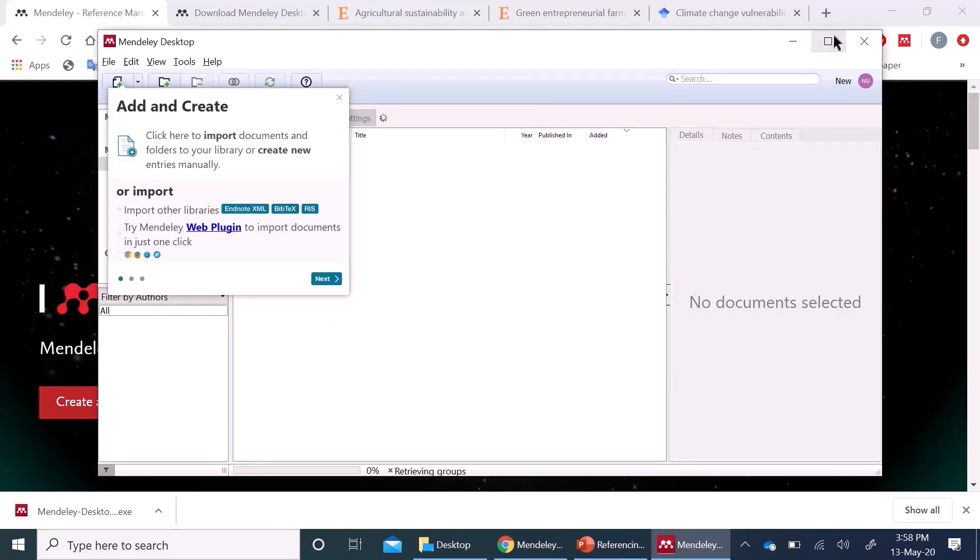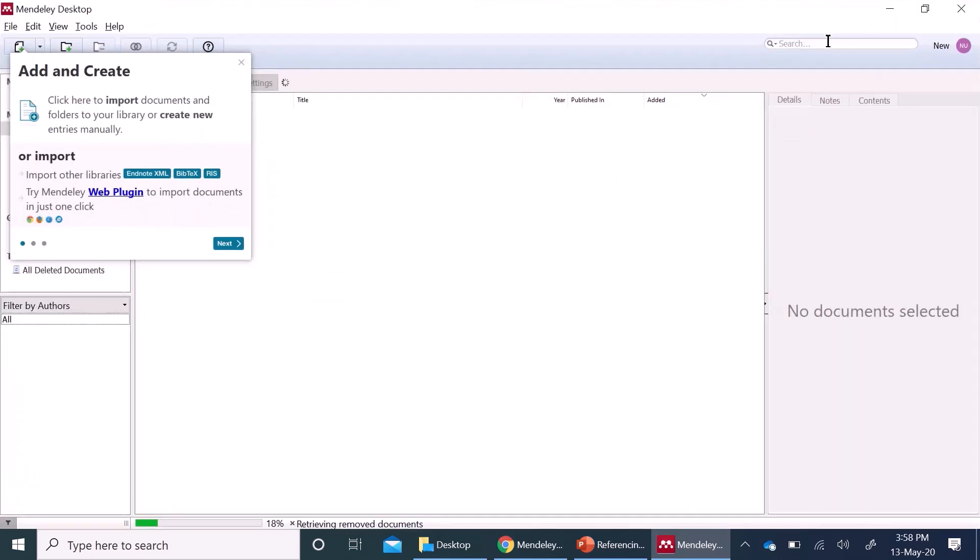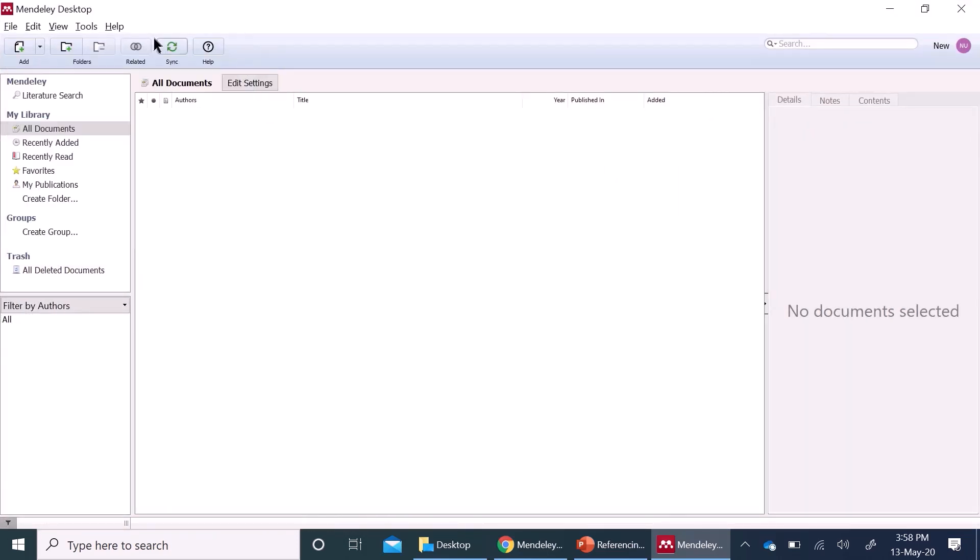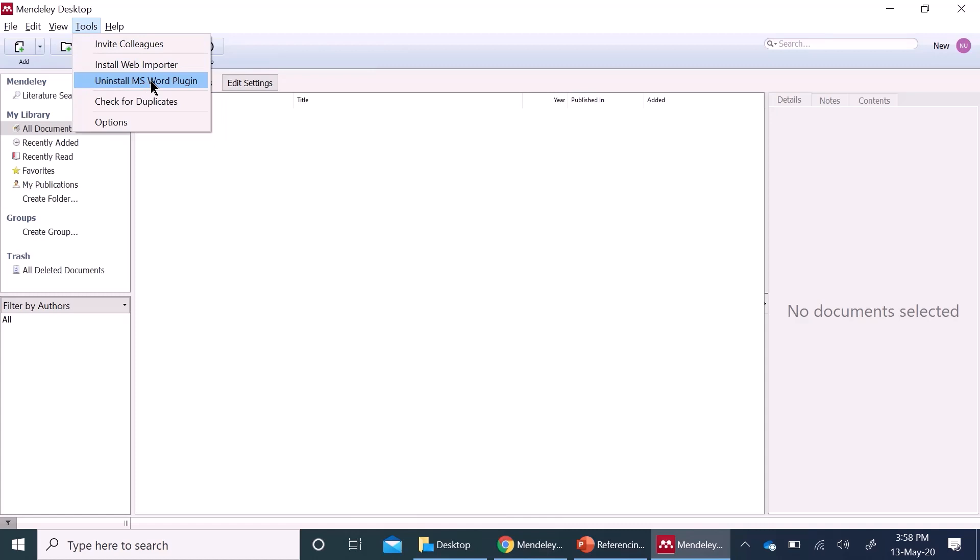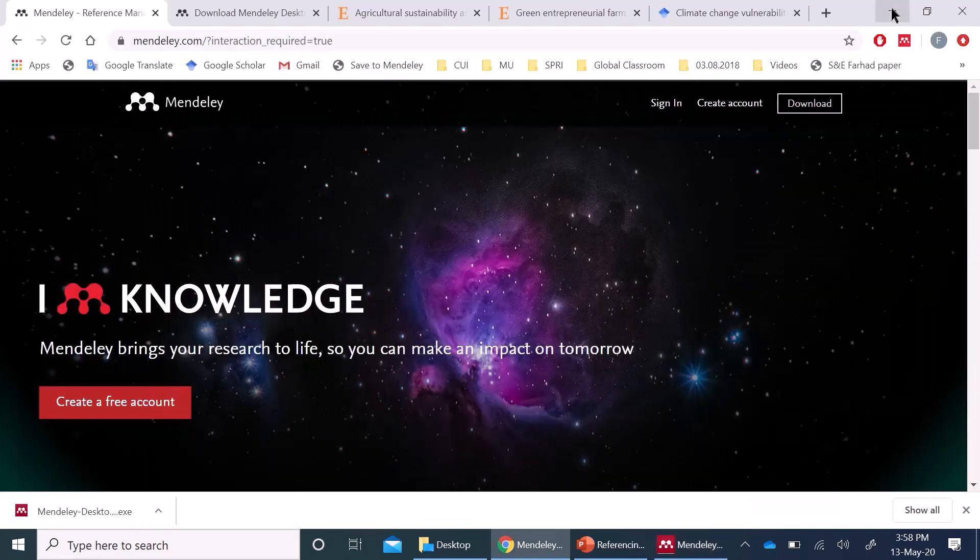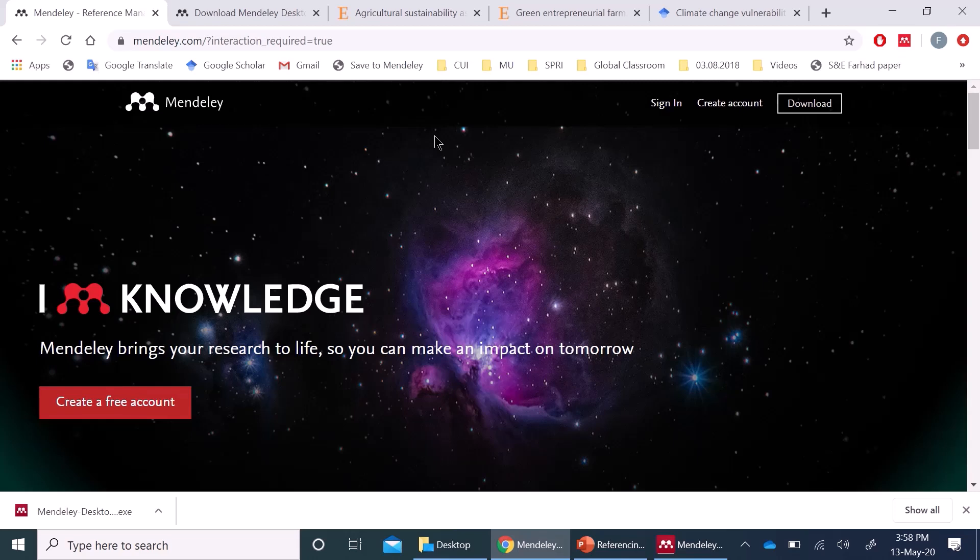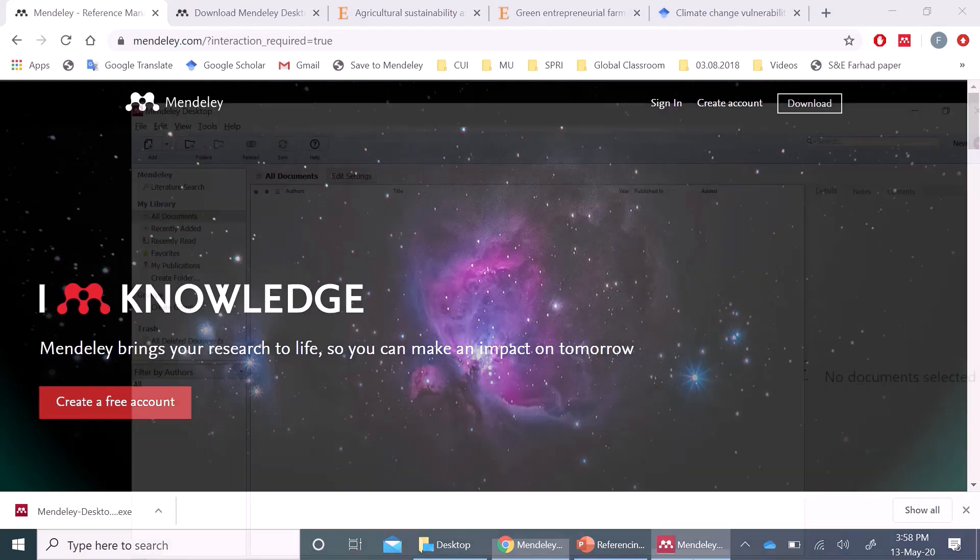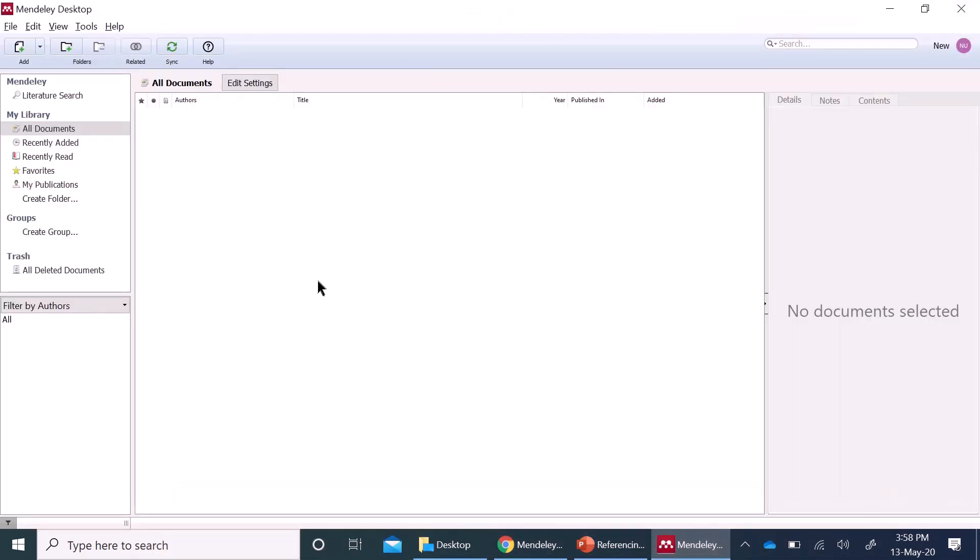You need to install the web and word plugin. Here I have already installed the word plugin. Now the question of getting your references in this interface, which means populating your library. You can populate your library through four different ways.